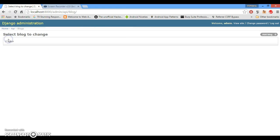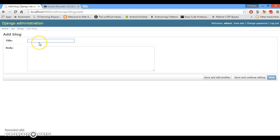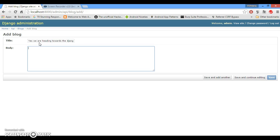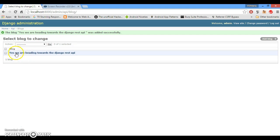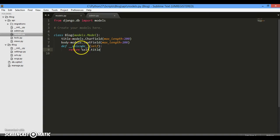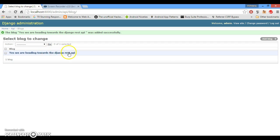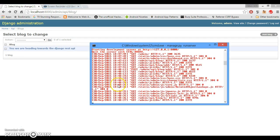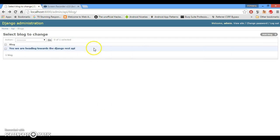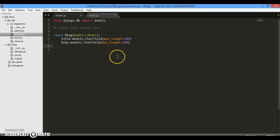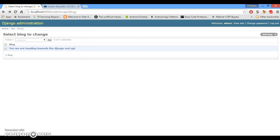Now if you click on it you will see that yes our model is working properly. We have title. Yes, we are heading towards the Django REST API. So just save it and yes you can see this function which was in the model, the def __unicode__ self.title will actually be representing this. So cool, our backend is ready.